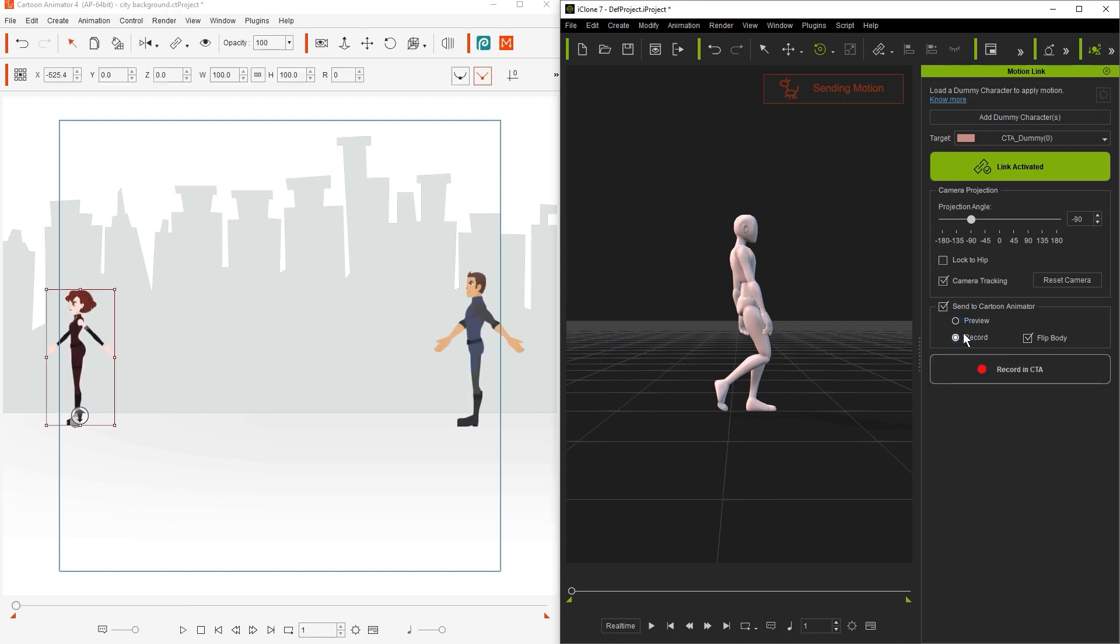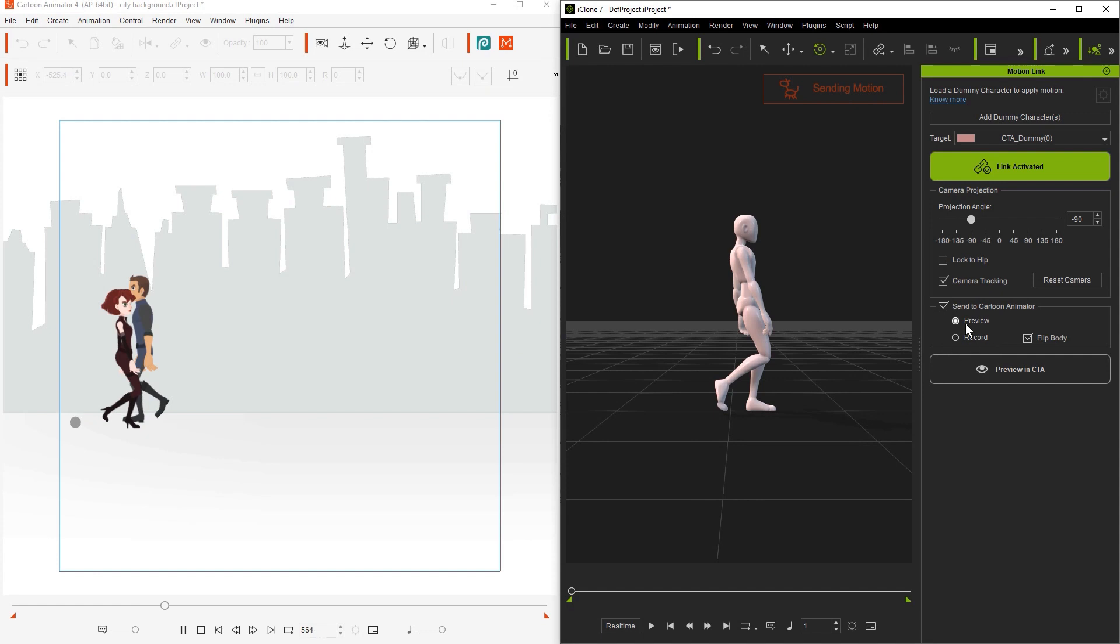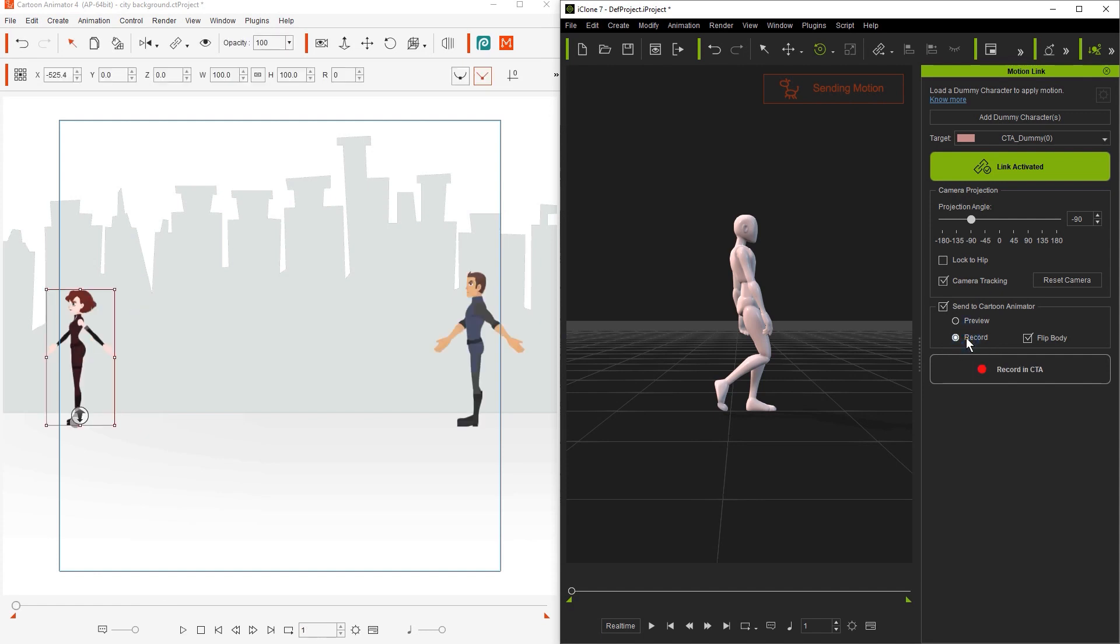And that's about all there is to it. Just make sure that you have each of your on-screen characters in CTA assigned to a different dummy in iClone and you're good to go.